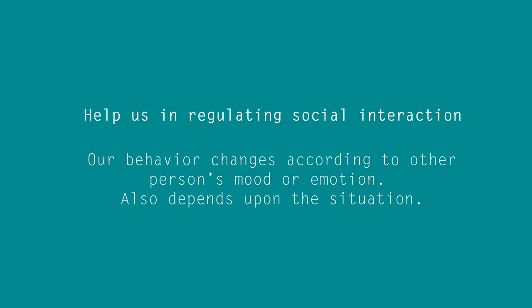So, that's it for today. These were the three functions of emotions. And physiology of emotion is explained in the next part. See you soon. Thank you.